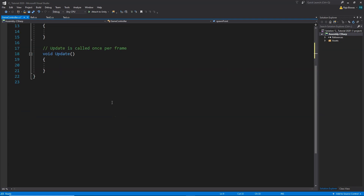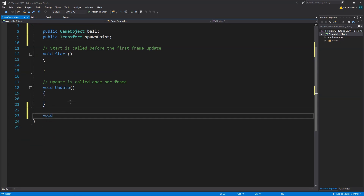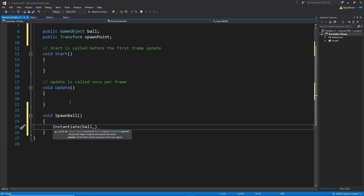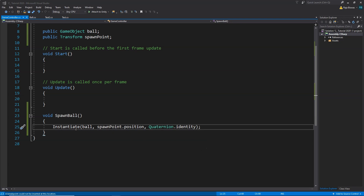Now we are going to create a new function called void SpawnBall. Inside the SpawnBall function we are going to spawn our ball using Instantiate. We want to instantiate the ball game object at spawnPoint.position with Quaternion.identity rotation — that means zero rotation. So we want to spawn our ball at this position with no rotation. Let's go ahead and save this script and go back to Unity.